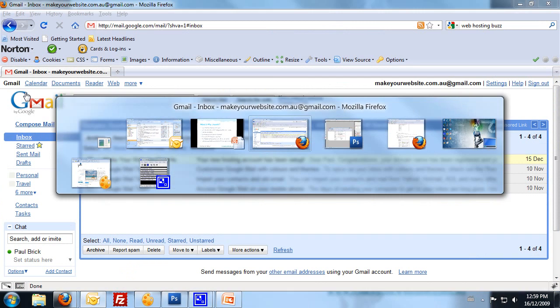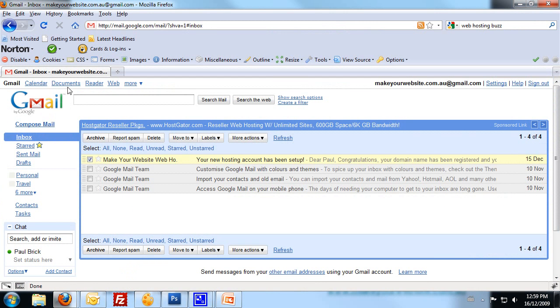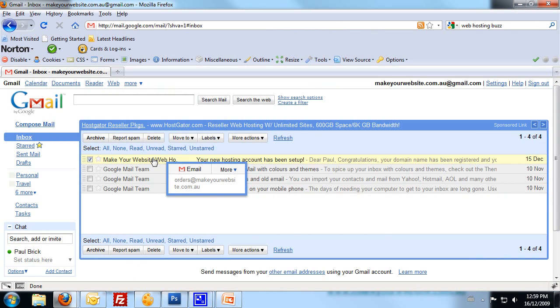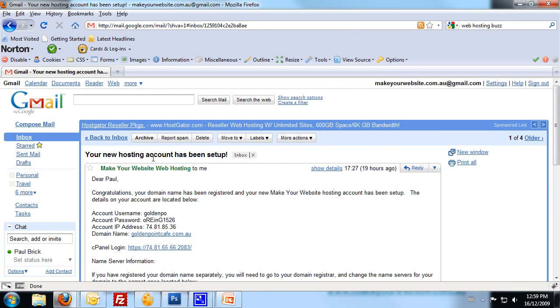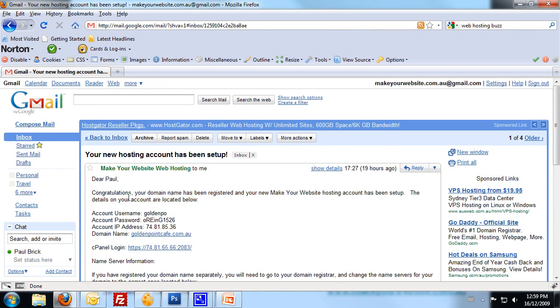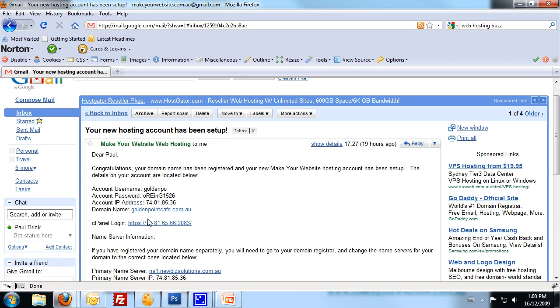So we got to the Make Your Website Hosting email when we first got that set up. We need to once again go to our cPanel login, grab those details there, grab your username and password, and that will allow us to log on.